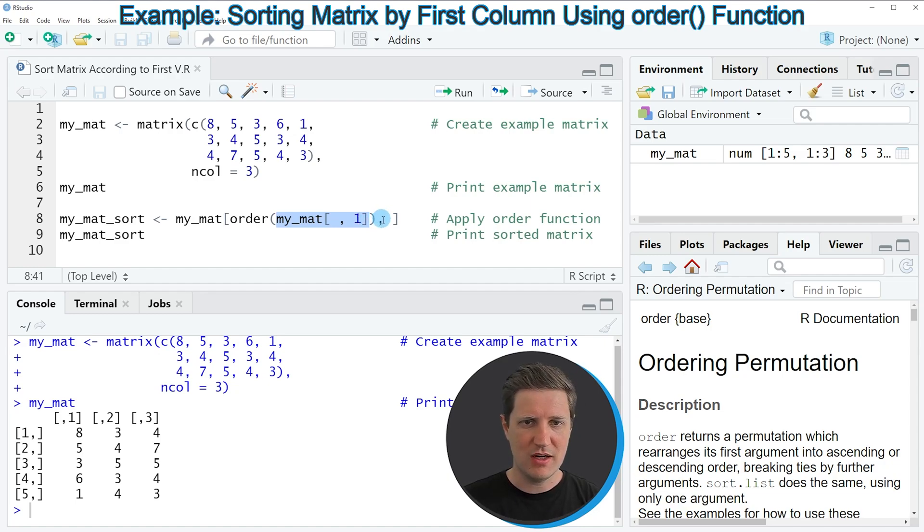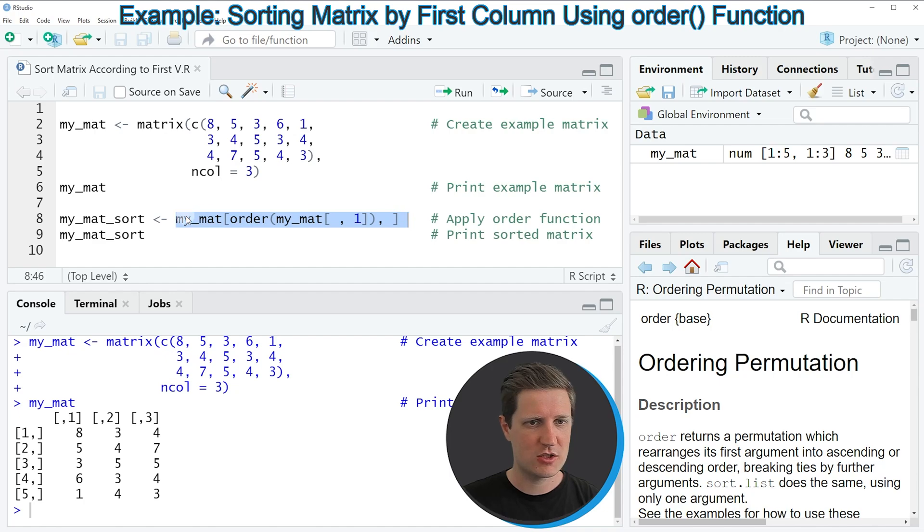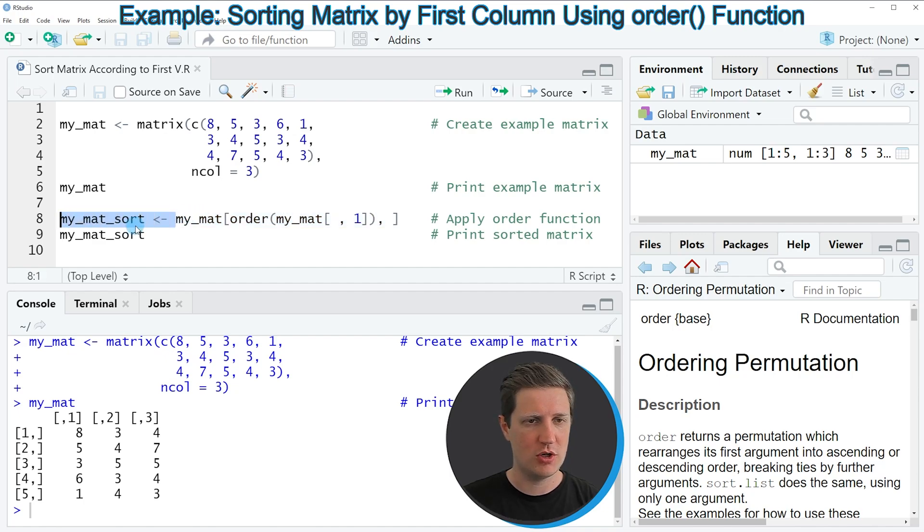Then I'm specifying a comma and then I'm closing the square brackets, and the output of this is then stored in a new matrix object which is called MyMetSort.